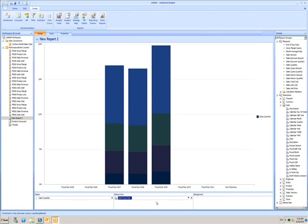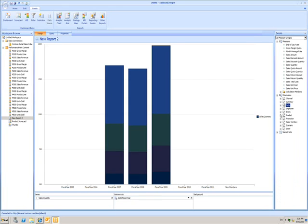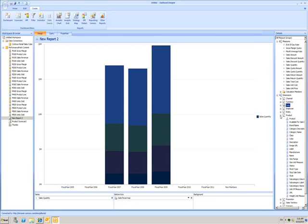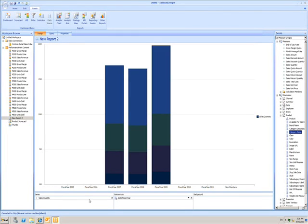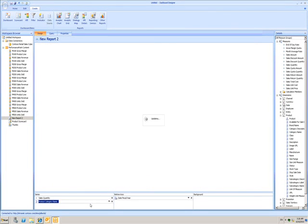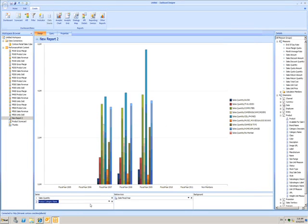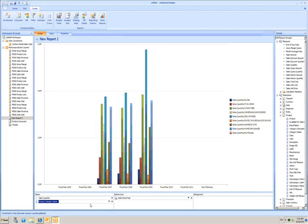But this is showing the total of everything that's sold. That's not particularly useful, so I'll break it down. I can drag a different dimension into the Series box. Now the graph shows me the total sales quantity for each product category per financial year.